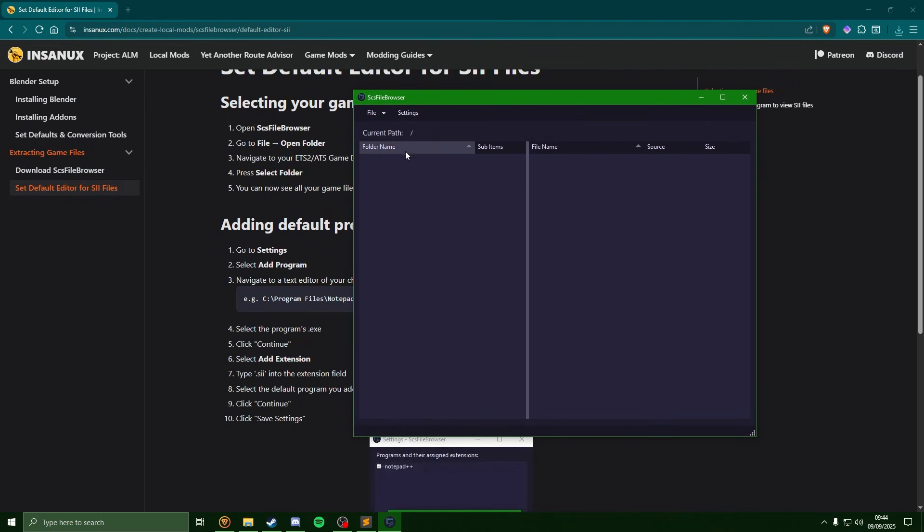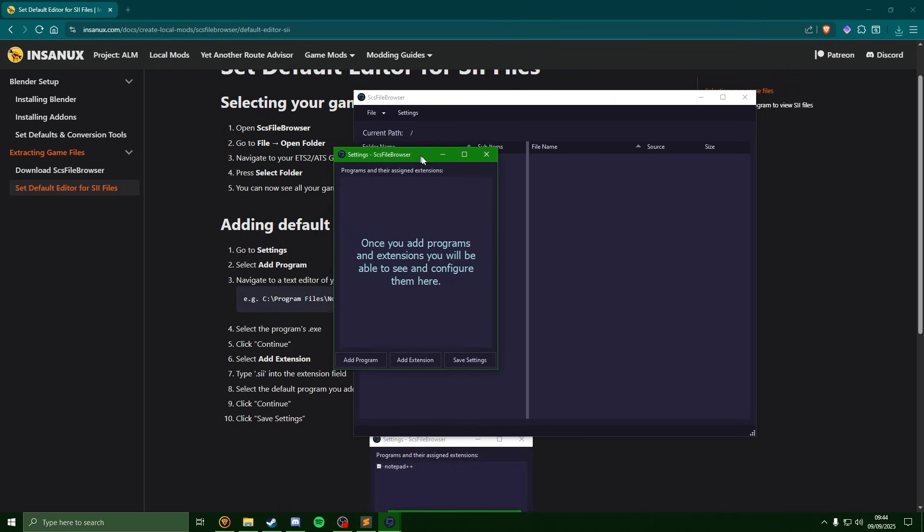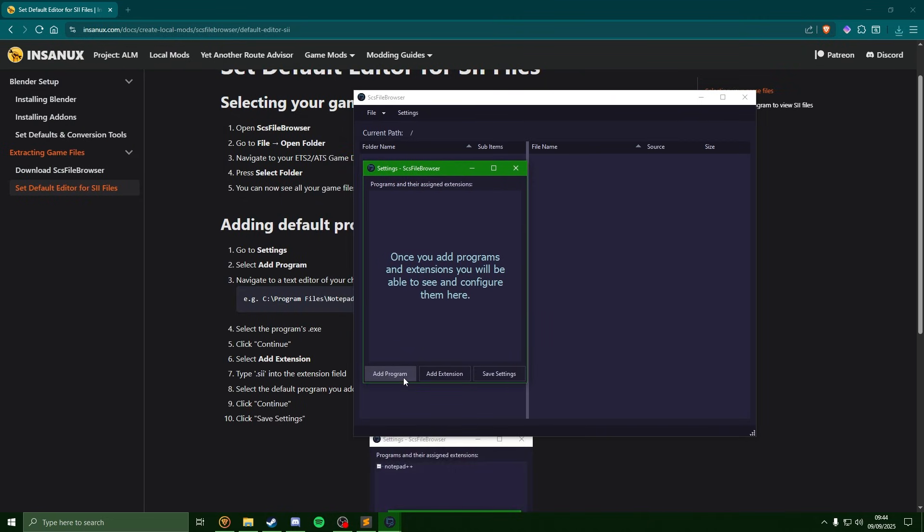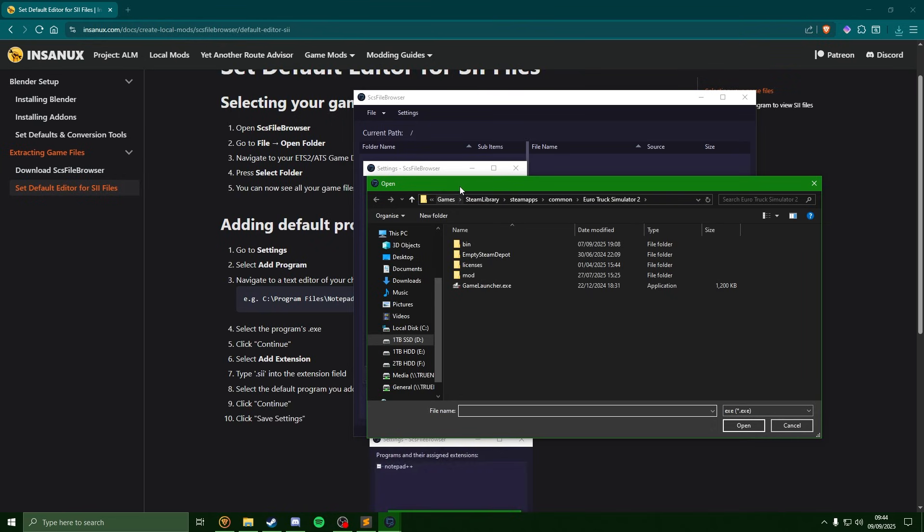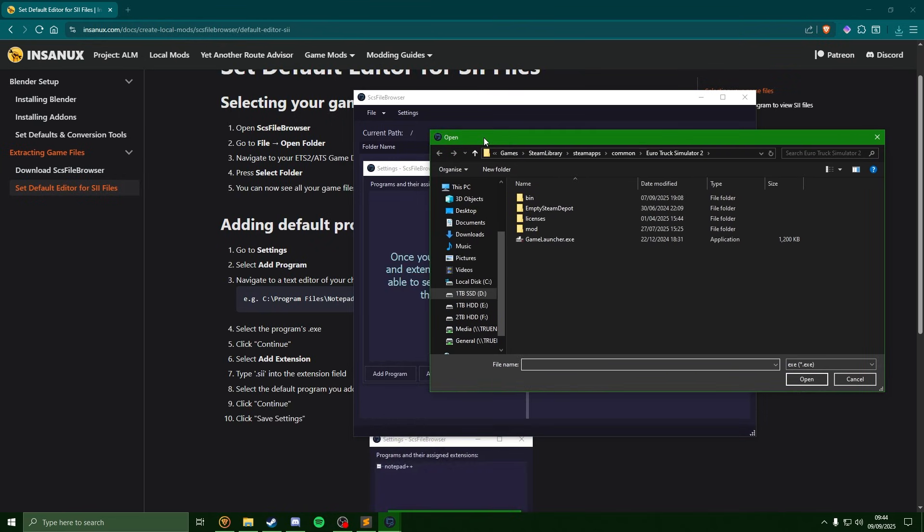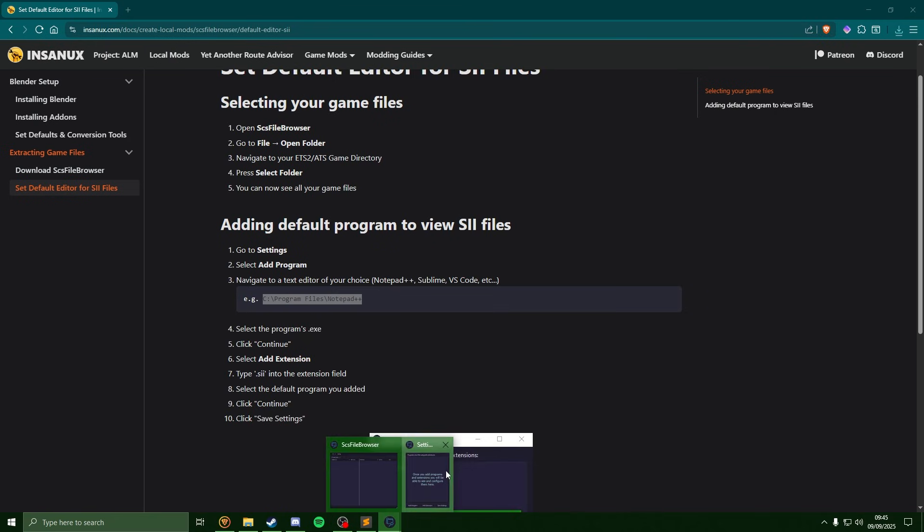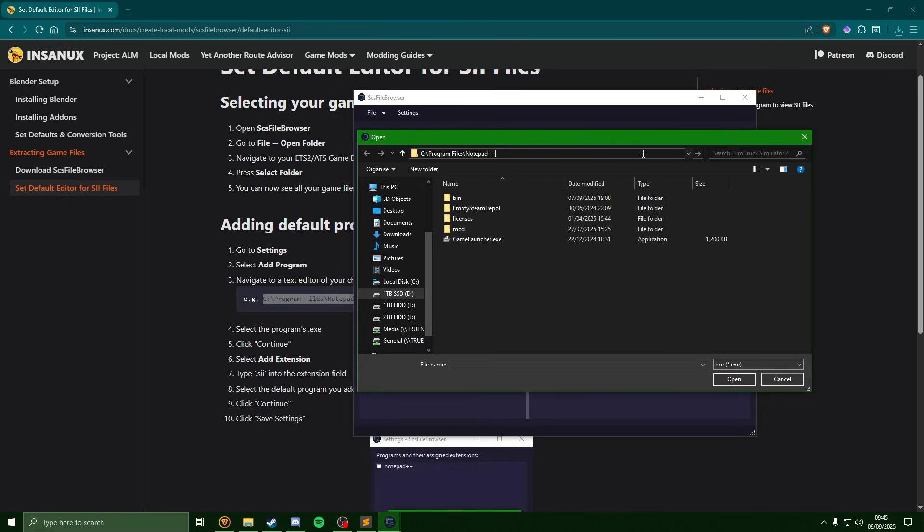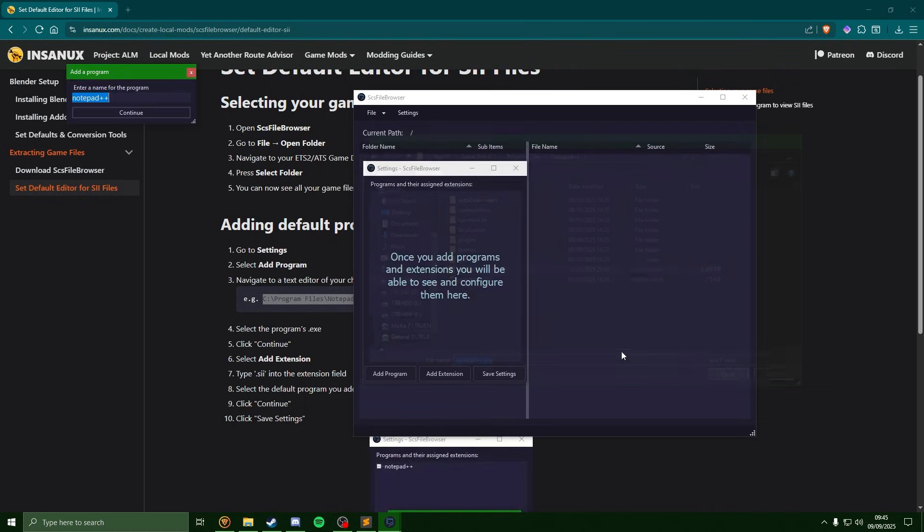Now that we've got this open, hit the settings button. In here, if we click on to add program, what we're going to want to do is add our text editor into here. So you can easily find where they are online, but if you're using Notepad++, we have the file path listed here so we just give that a copy. We'll just navigate over to that folder and we'll click onto the notepad.exe, just hit continue.